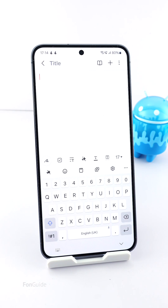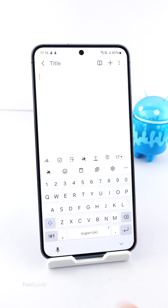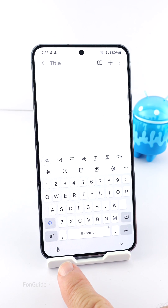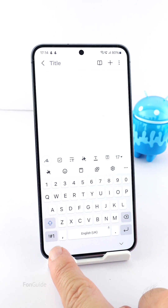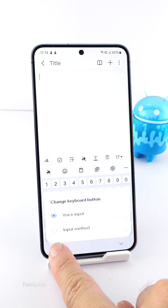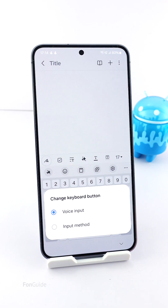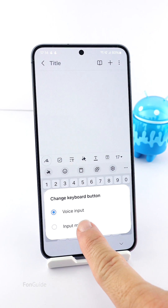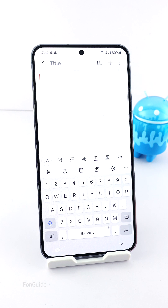If you see a voice button instead of a keyboard button, you can long tap and select the input method to get the Change Keyboard button.